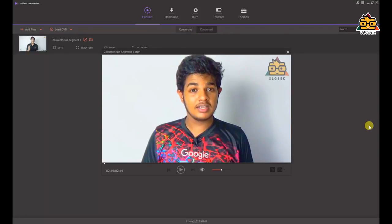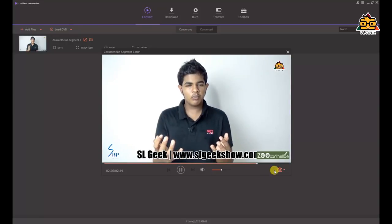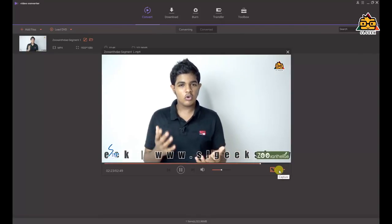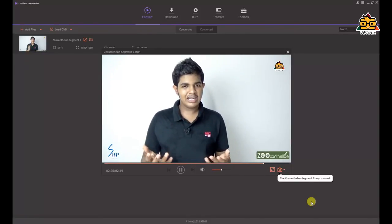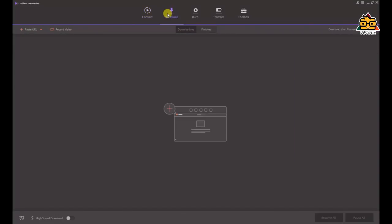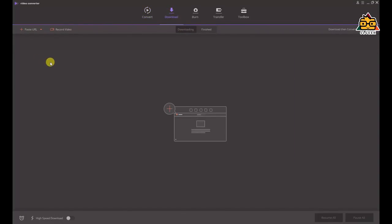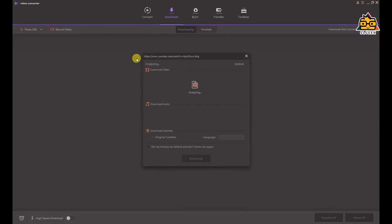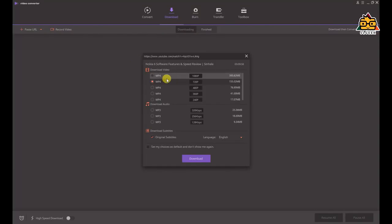You can use the software because there are a lot of tools. You can use the full screen option. If you want to capture it, you can use the software. There is also a download section where you can copy the URL. There are options like MP4 format.